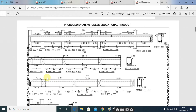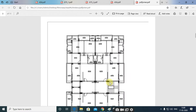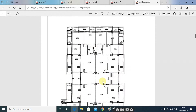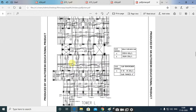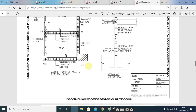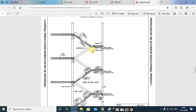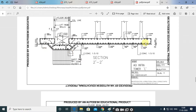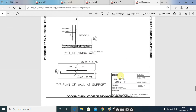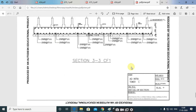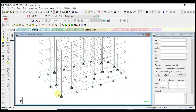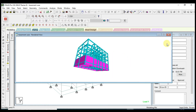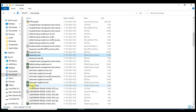We will cover the final output drawings — what they are and how to create those drawings for site work. In this course we will also cover staircase design, retaining wall design, and footing design. We will also cover the basement part — how to design a basement in Stat Pro software.